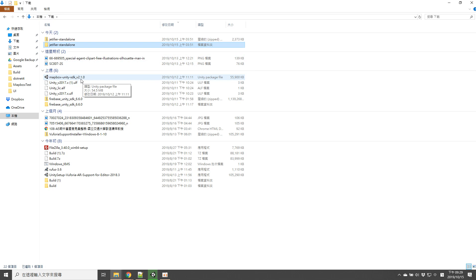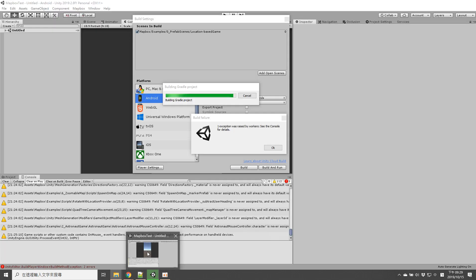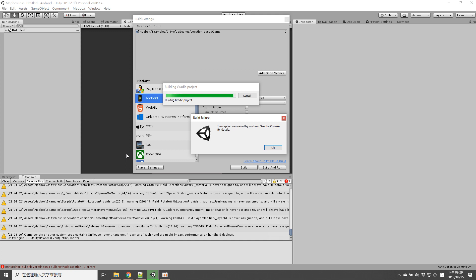When you combine them together in a Unity project and try to build, you will find that you will fail.